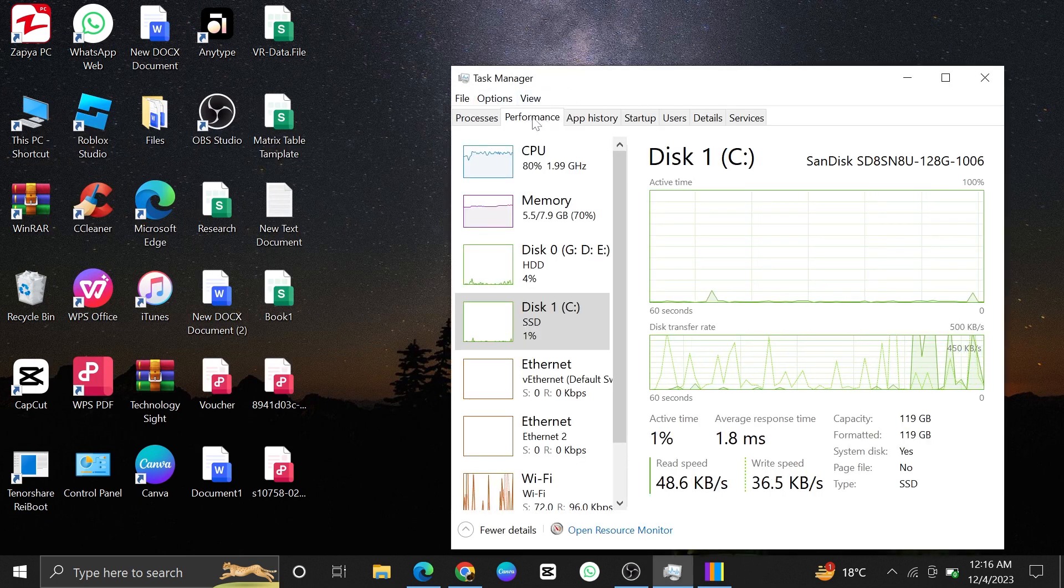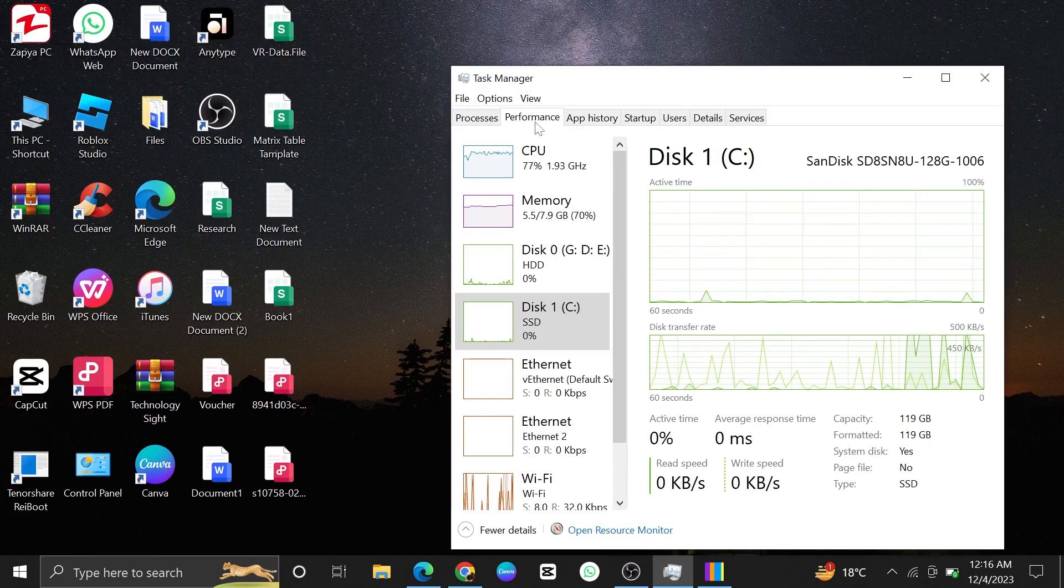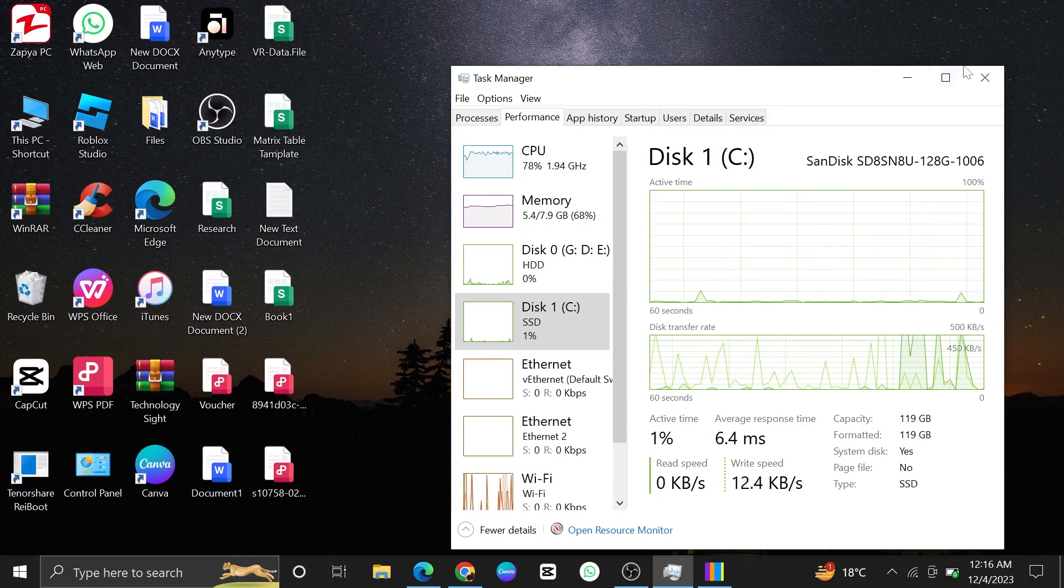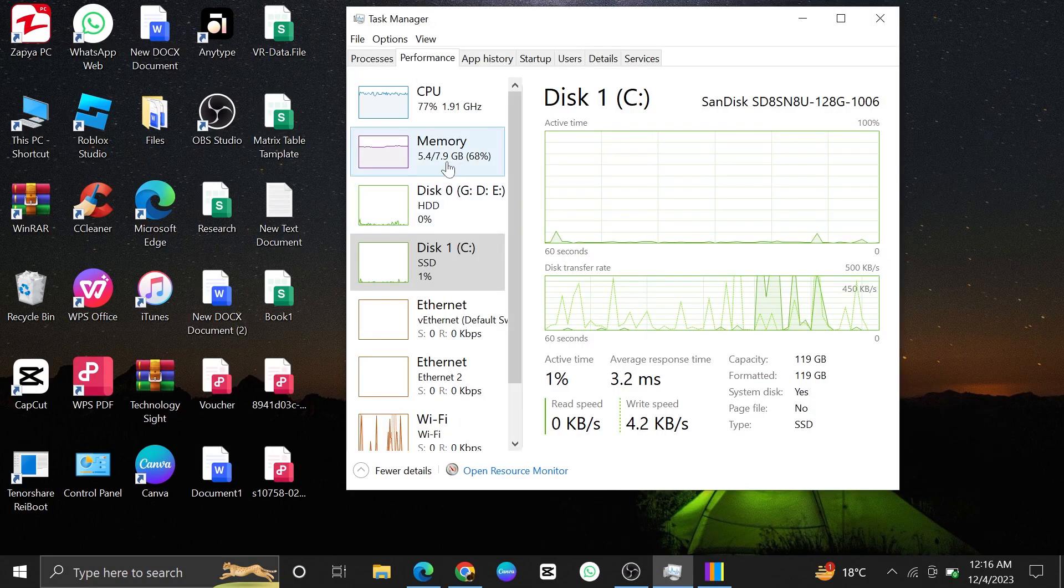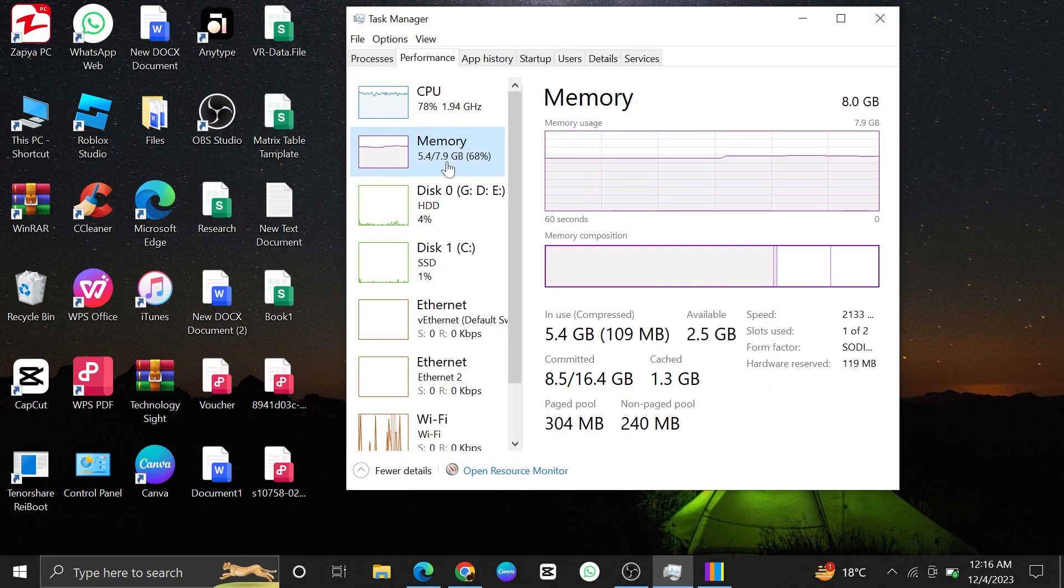Now, from your Task Manager, go into Performance. Then click on the Memory, and you can see the current cache memory.